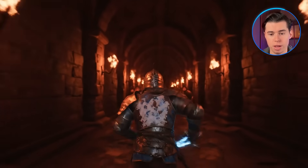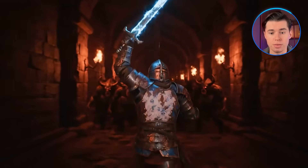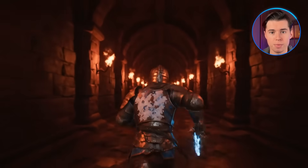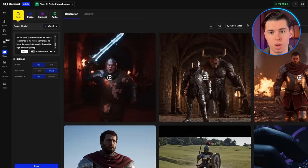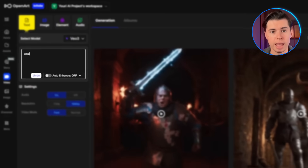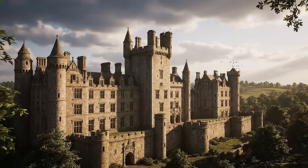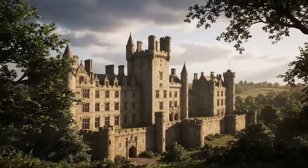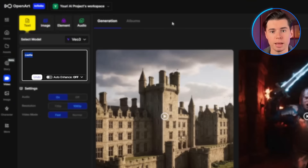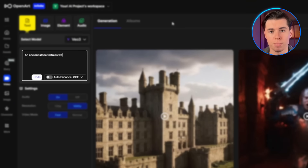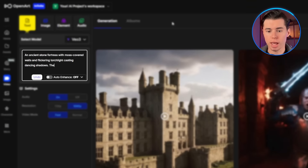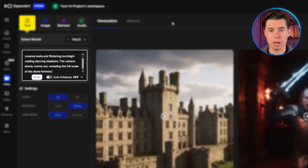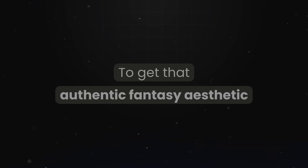The second version looks like it belongs in an actual medieval movie. Think about the exact textures, materials, and atmosphere that you want in your videos. If you're creating a medieval scene, don't just say 'castle.' Describe it as 'an ancient stone fortress with moss-covered walls and flickering torchlight casting dancing shadows, the camera slowly zooming out to reveal the full scale of the stone fortress in its entirety,' to get that authentic fantasy aesthetic.